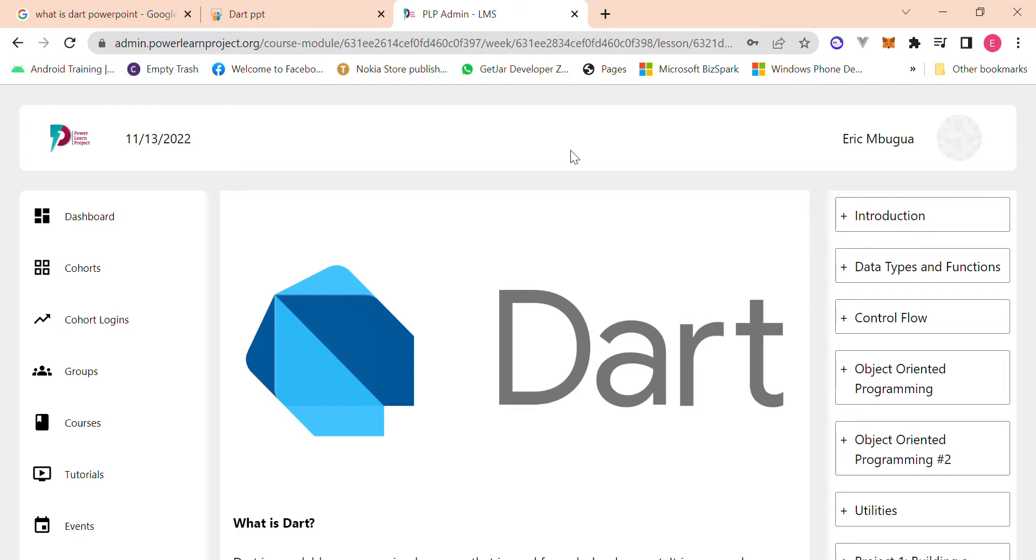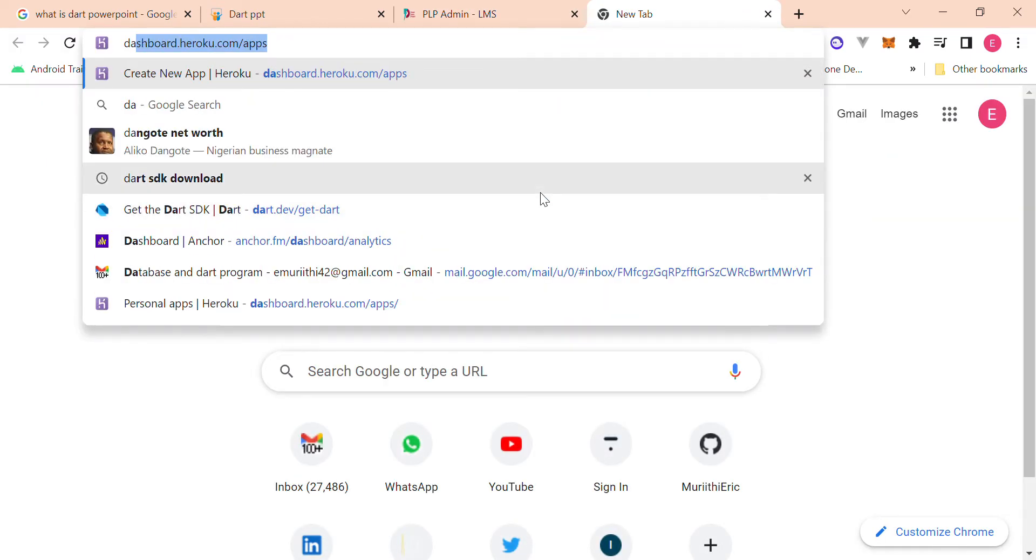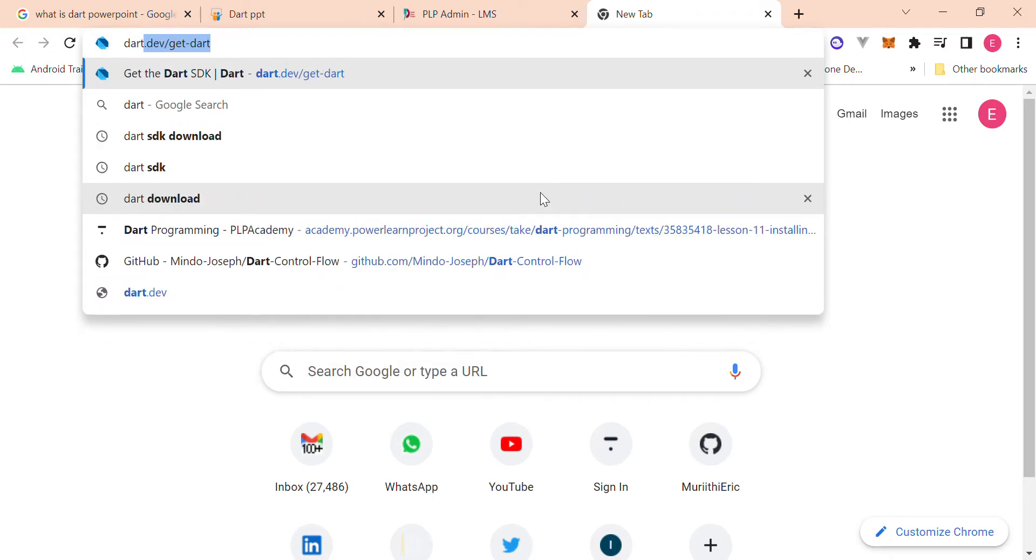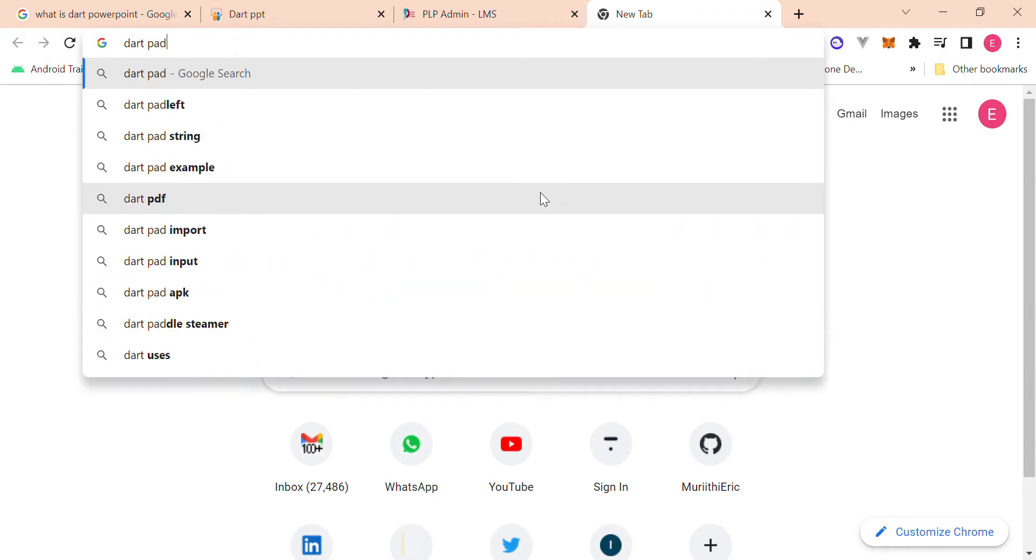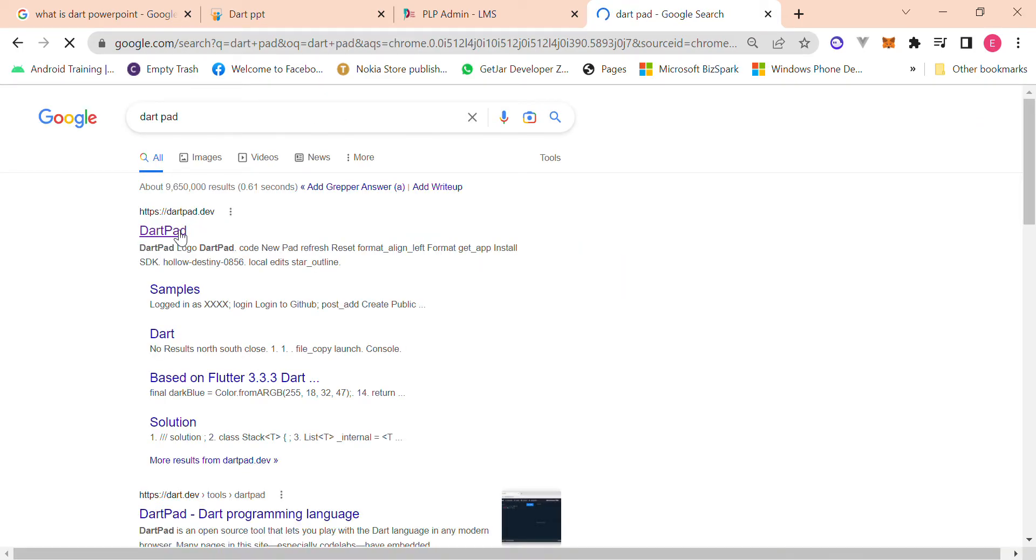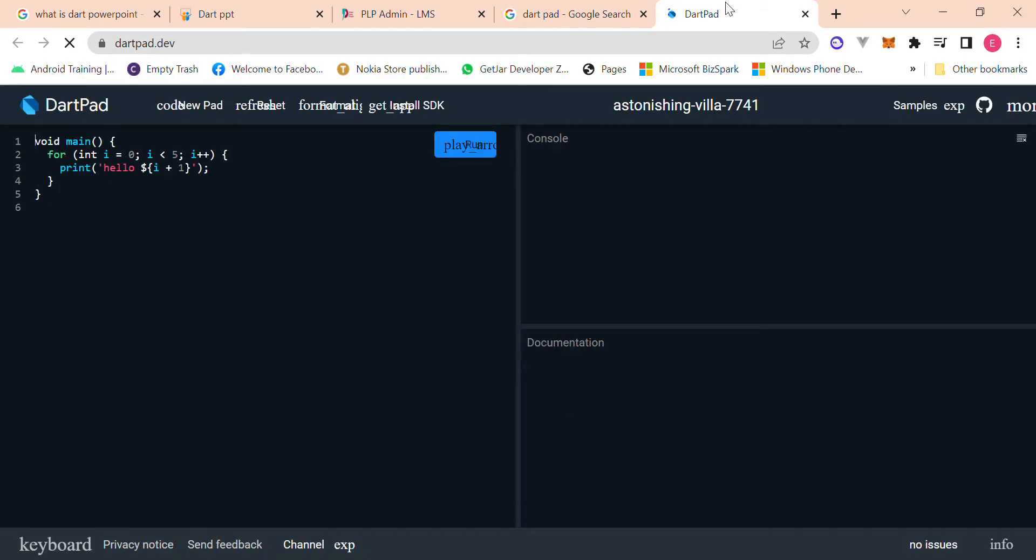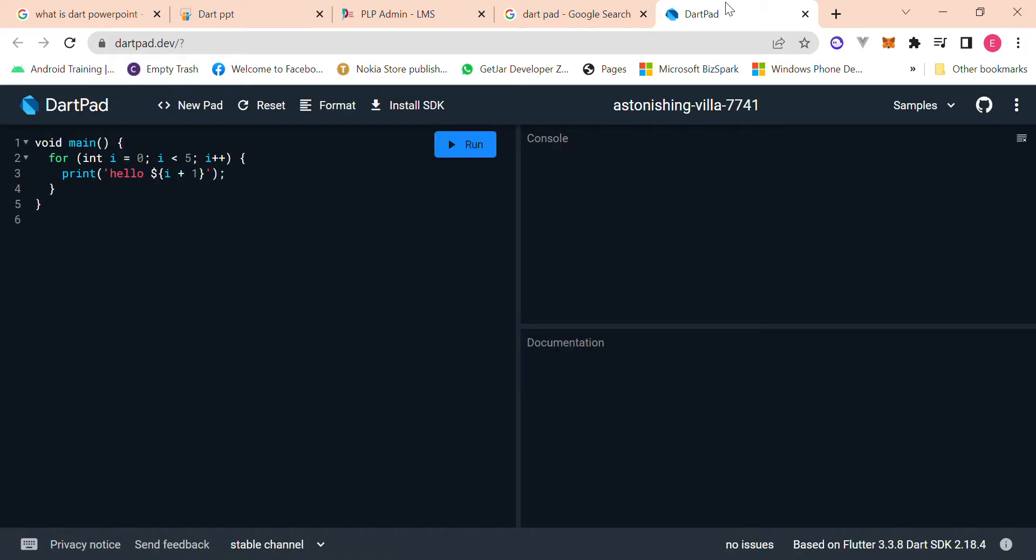And yeah, so how do we get started with Dart? The first place, like one of the first places that people usually interact with Dart is on DartPad. I'm sure you guys might have heard of it throughout the lessons, during the lessons. So yeah, you can literally just write your Dart codes right here in the browser. You've got your SDK already installed, so anything about Dart is...